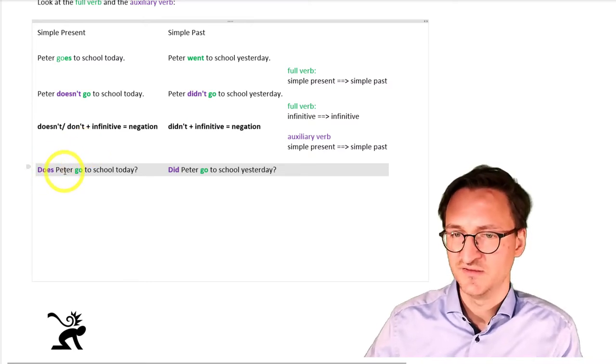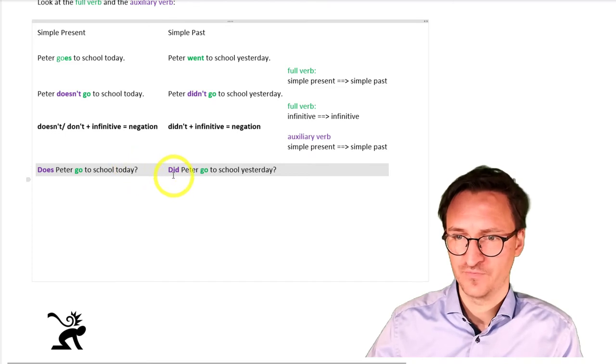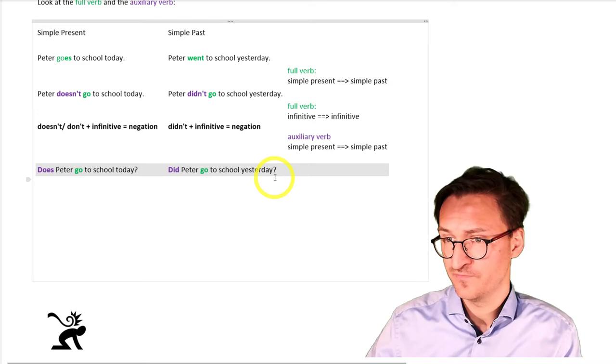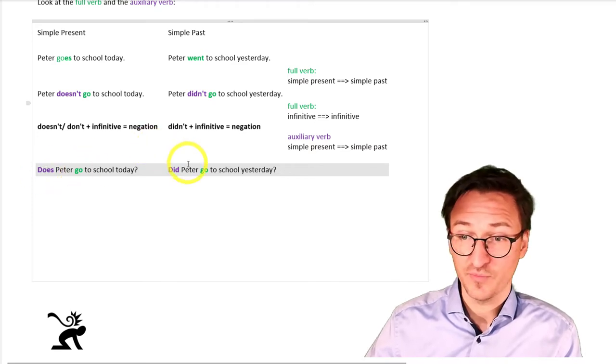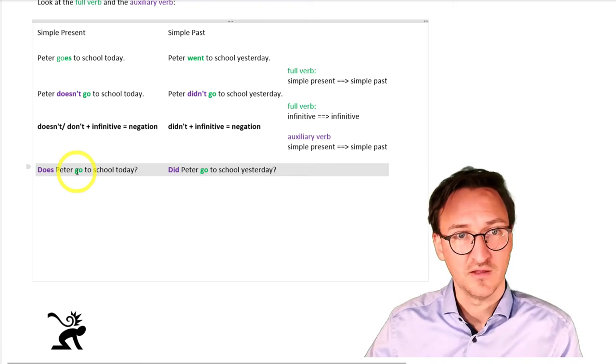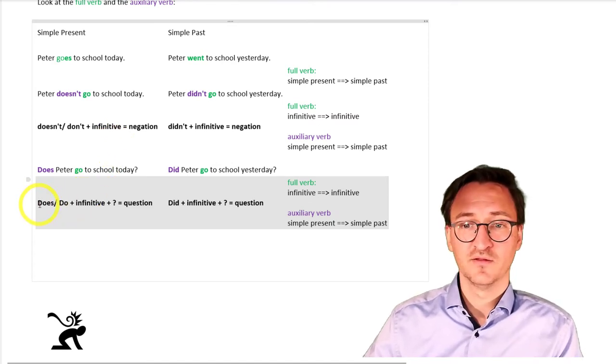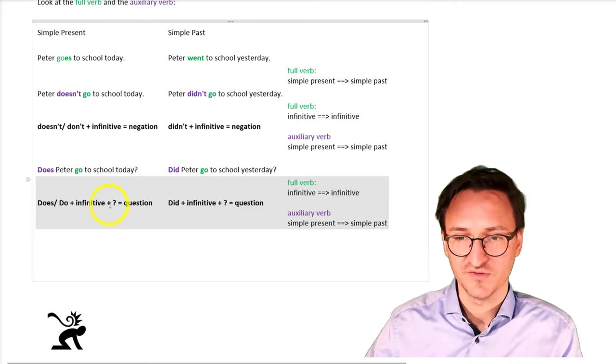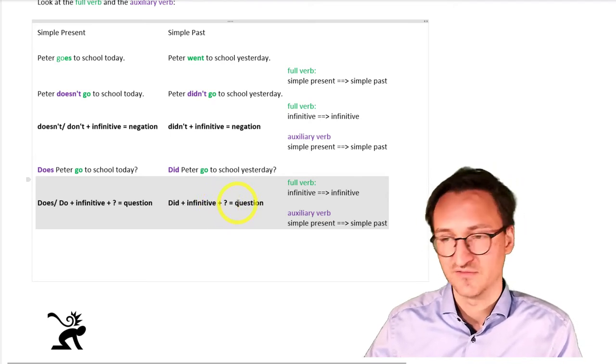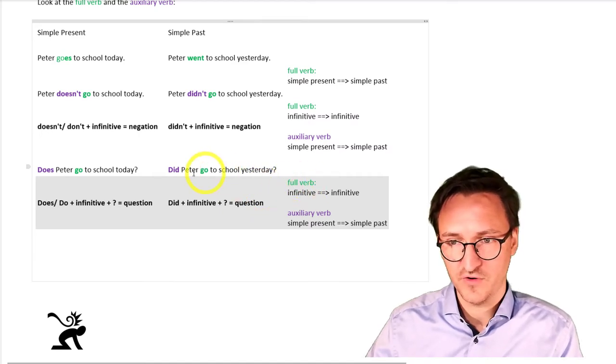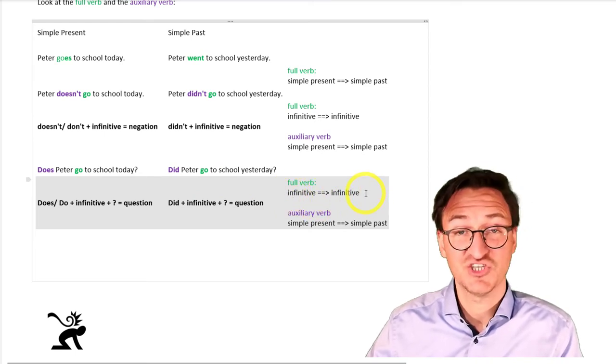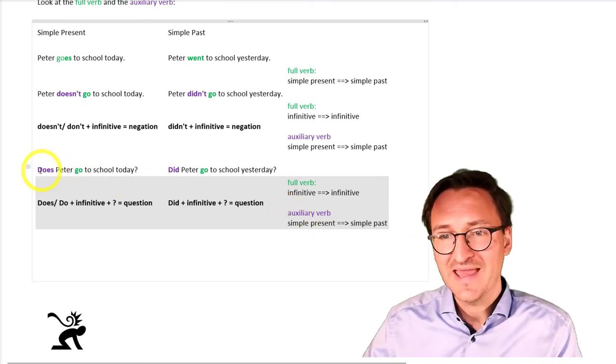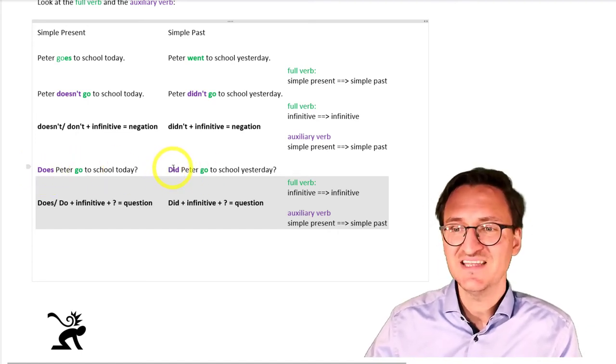Does Peter go to school today? So, we've got a question now. We've got a yes-no question. Did Peter go to school yesterday? Again, look at the colors. The auxiliary verb here changes. The infinitive stays the same. So, we've got a question. Does and do plus infinitive plus a question, that's a question. Did and infinitive plus a question? That's a question. Again, what happens? We've got the full verb, go, and go. So, the full verb does not change at all. But the auxiliary verb again, it changes from the simple present, does Peter go to school, to the simple past, did Peter go.